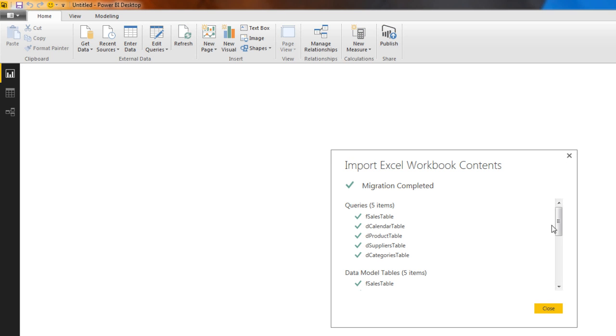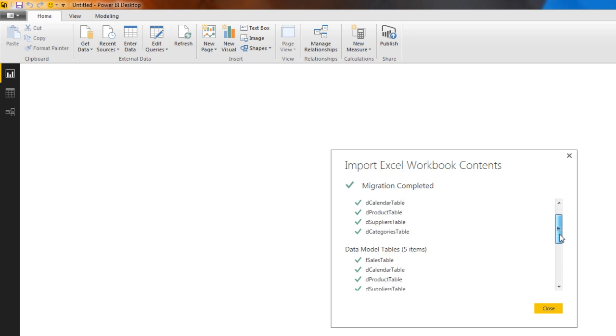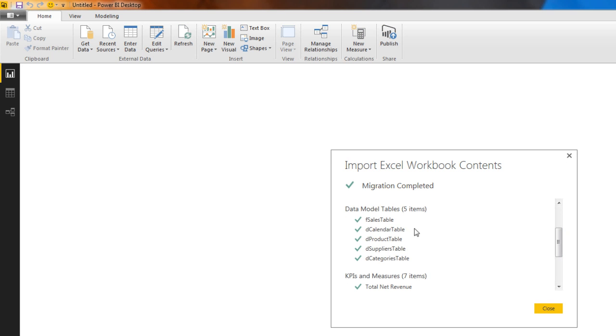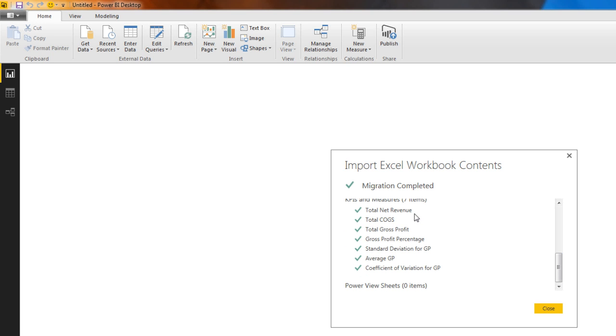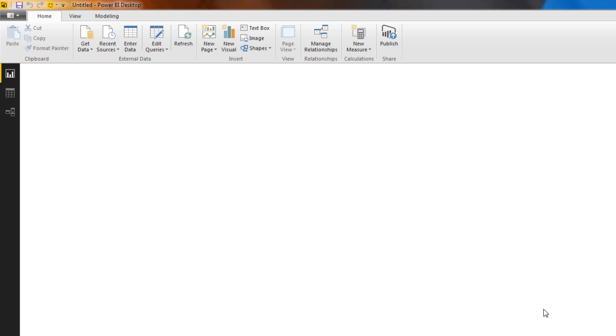We had five queries. We have our tables in the data model. And down here, there are all of our measures. I'm going to click Close.